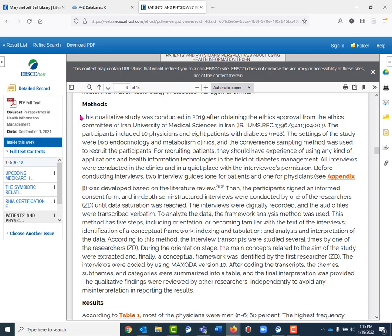So that is how you're going to look for qualitative studies. You're just going to add the word qualitative as if it were another keyword. Hopefully that's going to get you the results that you are looking for.